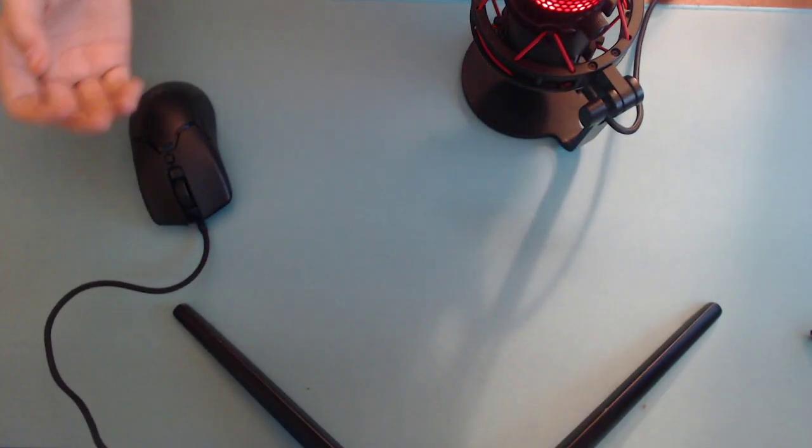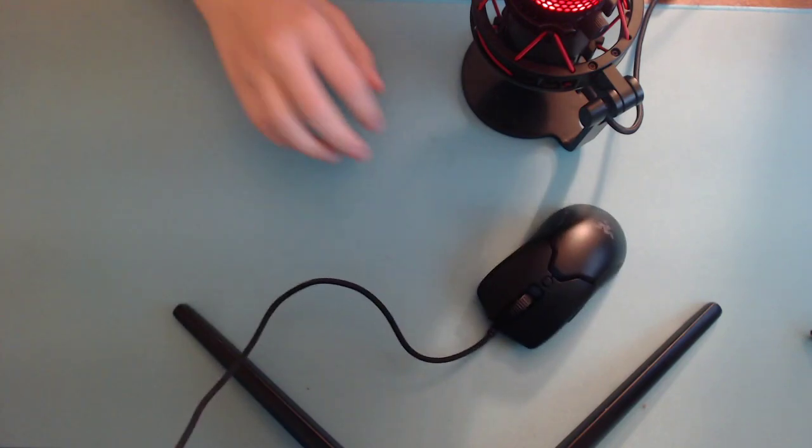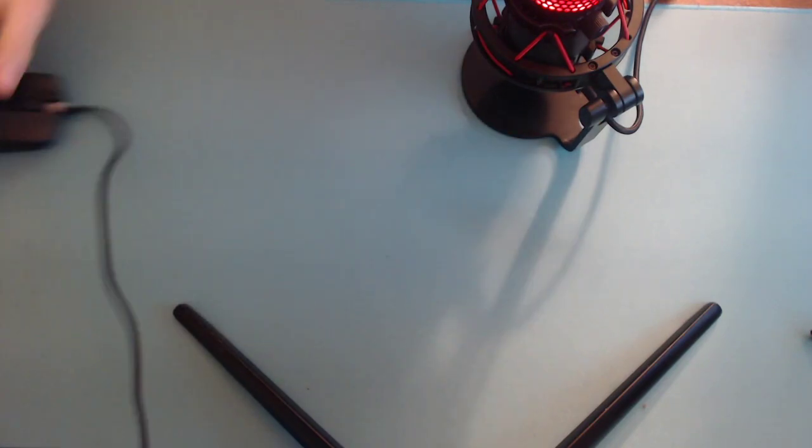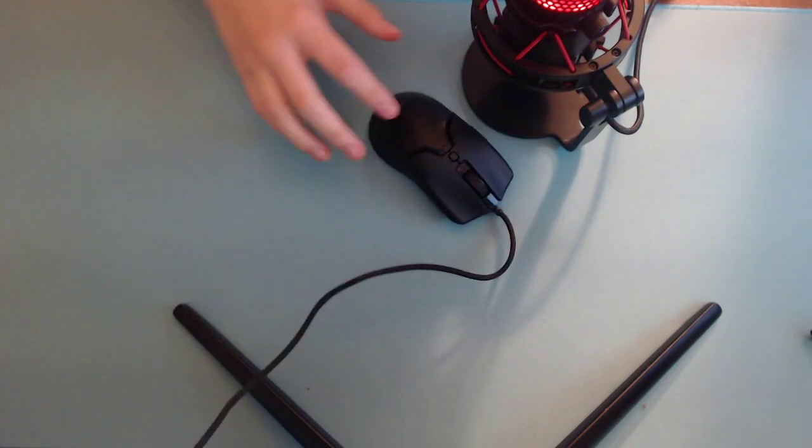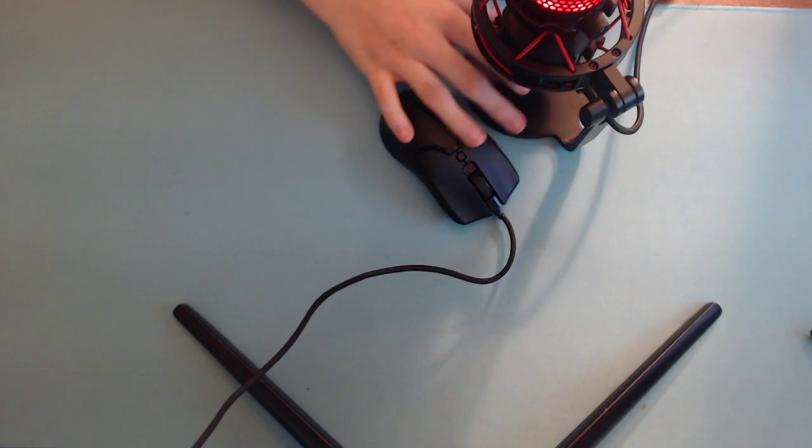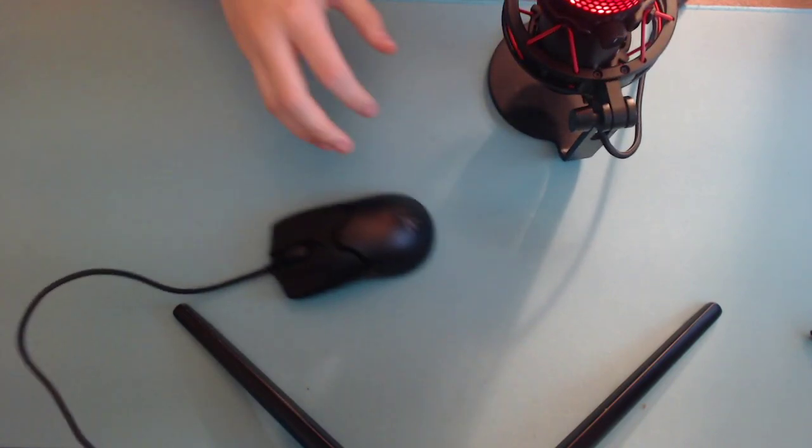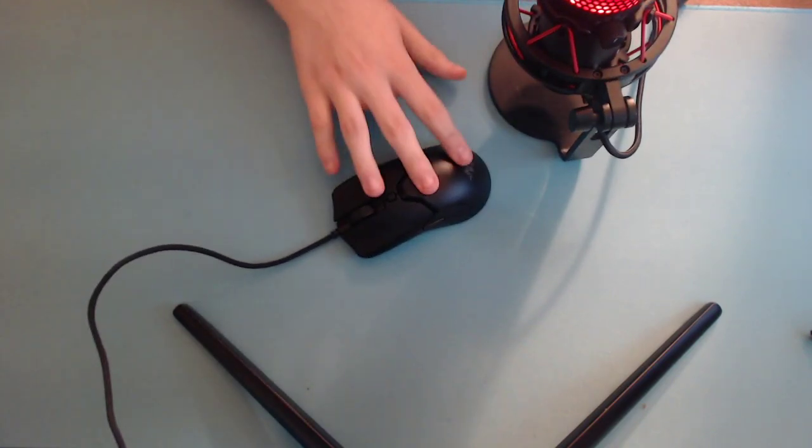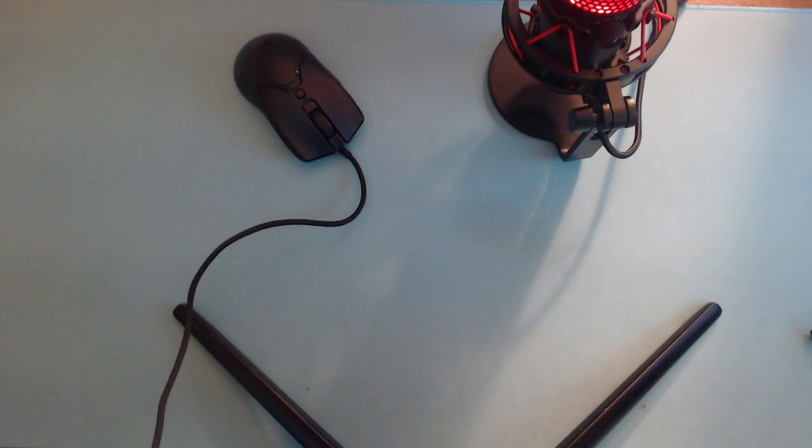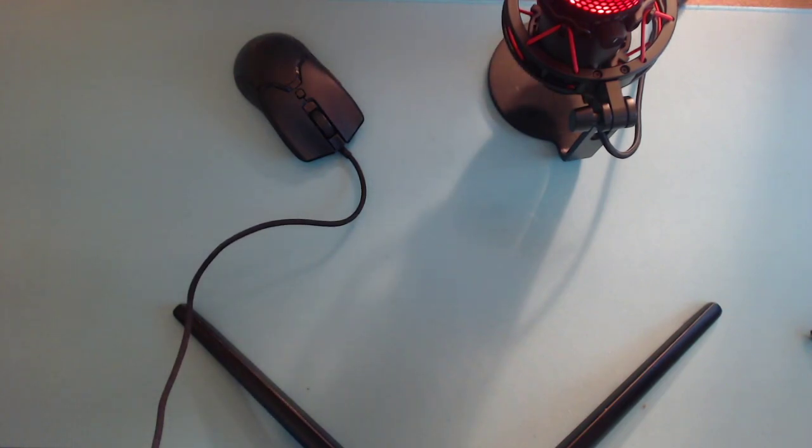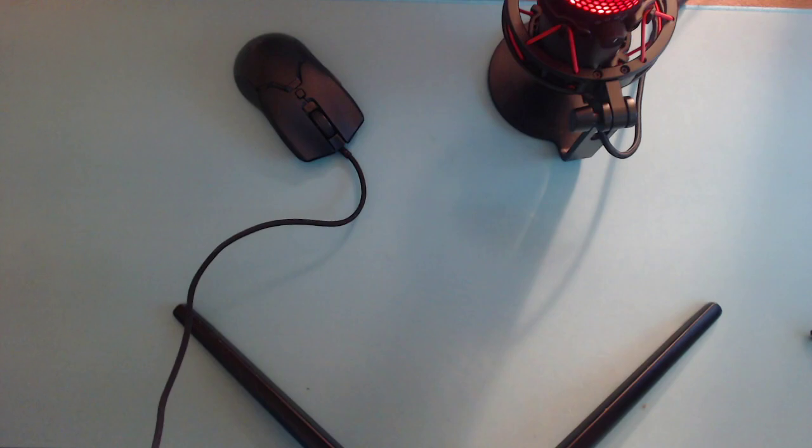Even the mouse feet themselves, the PTFE feet, are not very good. I am really throwing it. Oh, I'm really sorry about that. I'm really throwing it to get it this far. I know a lot of other mice that would go way farther with that amount of force.